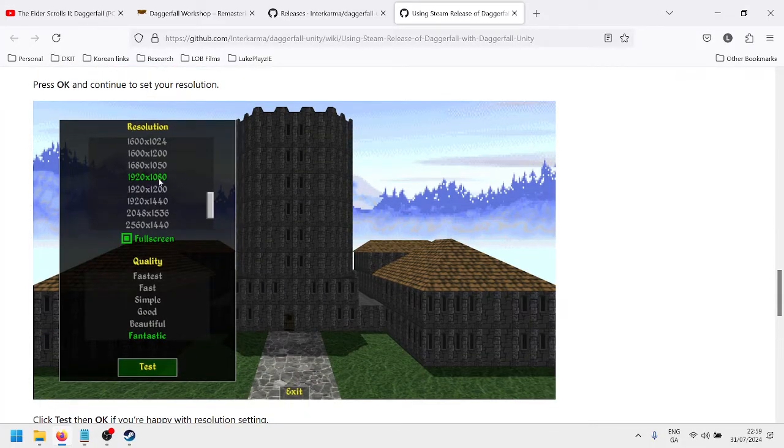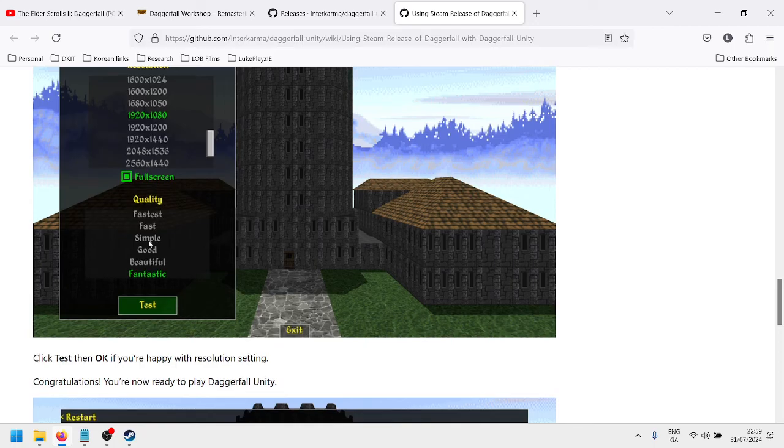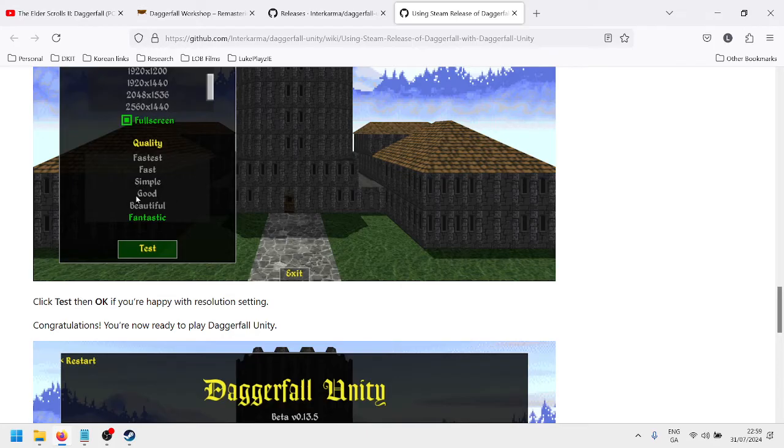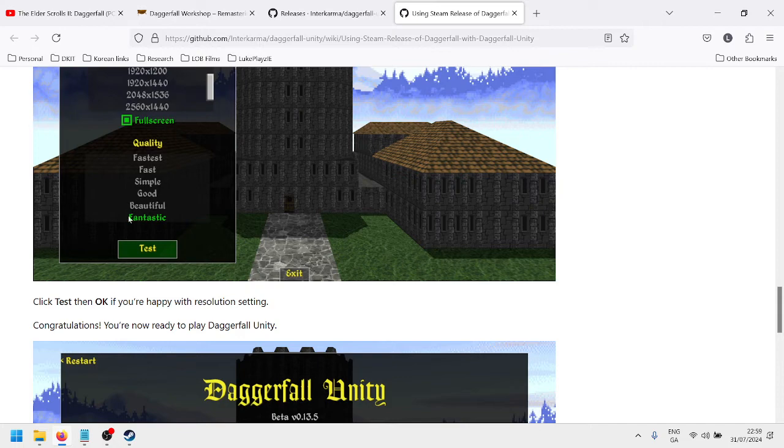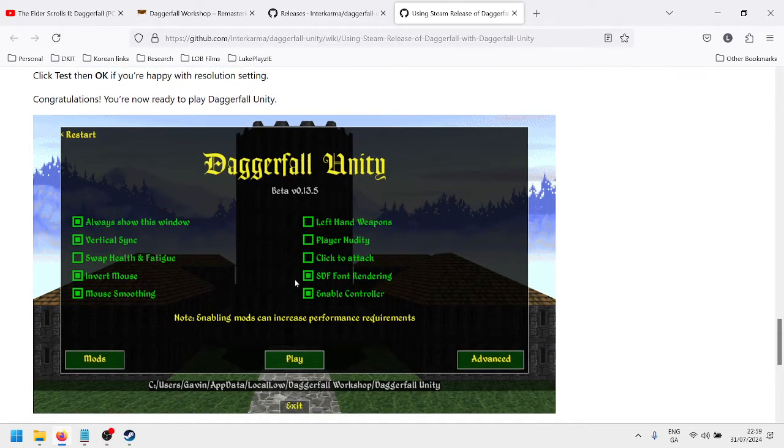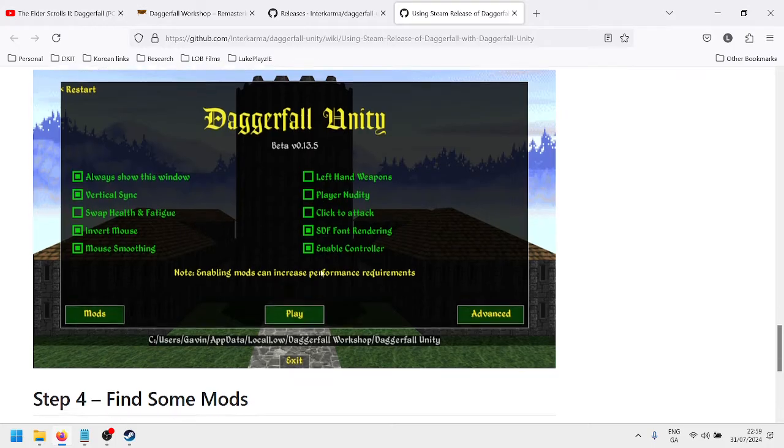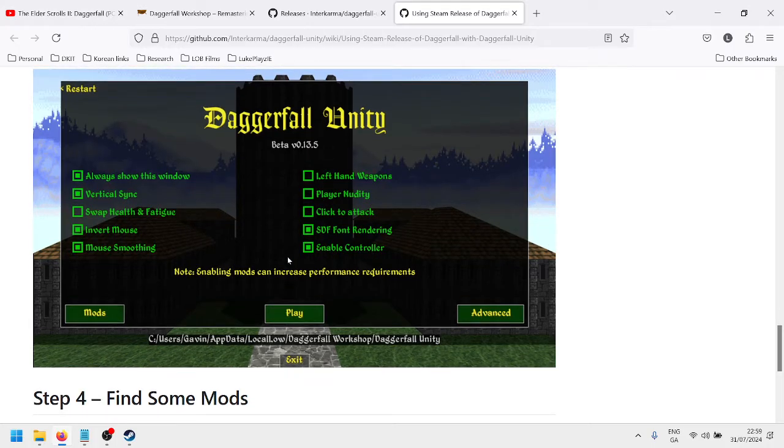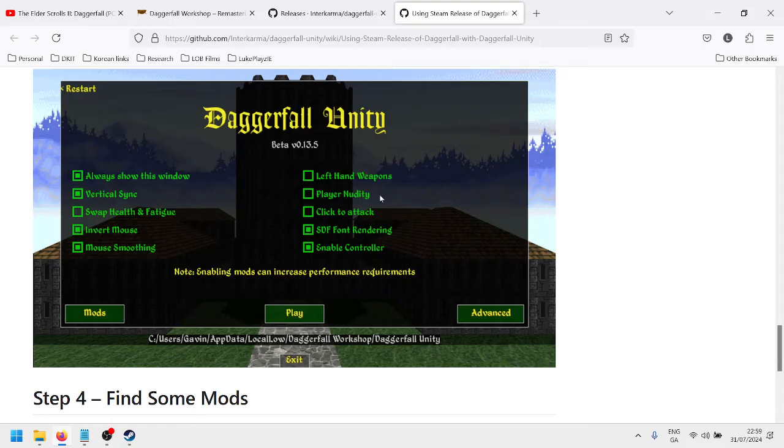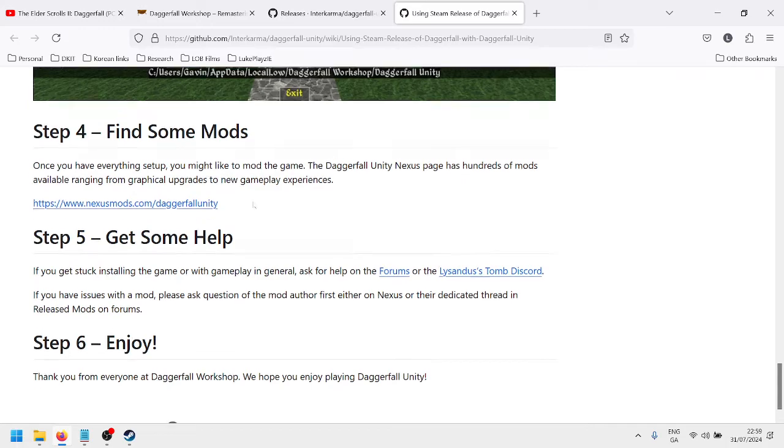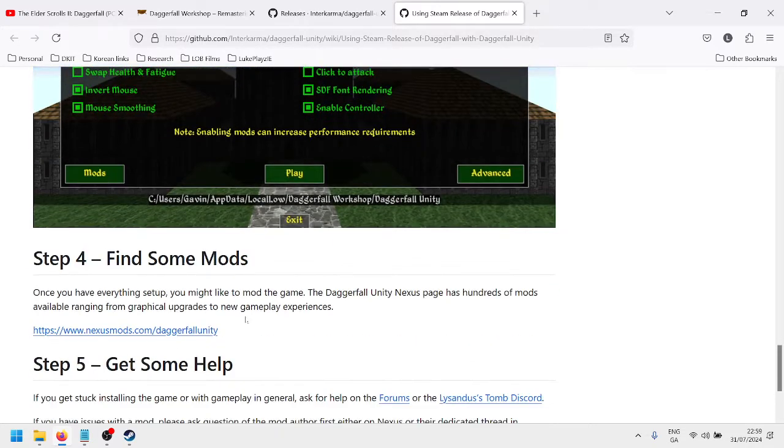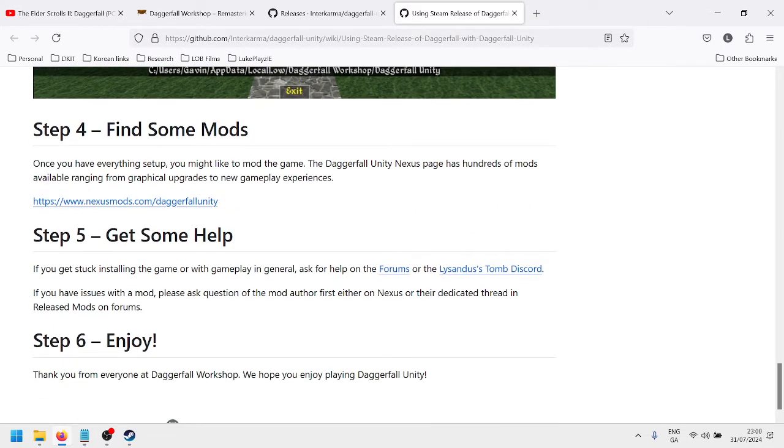So then select the resolution, probably 1920 by 1080 for most people. Quality, if you have a decent... Obviously, you can bring this down if you think your system's going to be lagged or anything. But if you have a decent system, just choose one of these higher ones. And then you'll get to select some of the mods that are built in. I'm using an Xbox controller, so you want to click that. And it's up to yourself whether you want to have left-hand weapons, nudity, some other kind of quality of life improvements. You can integrate other mods, but it's not something I've done.